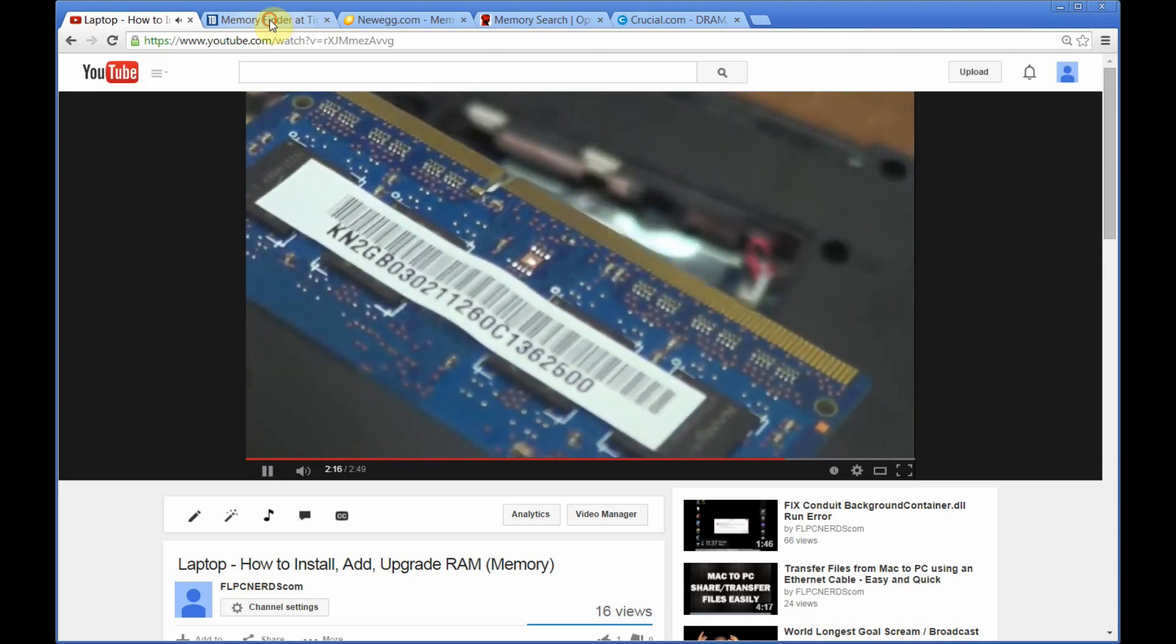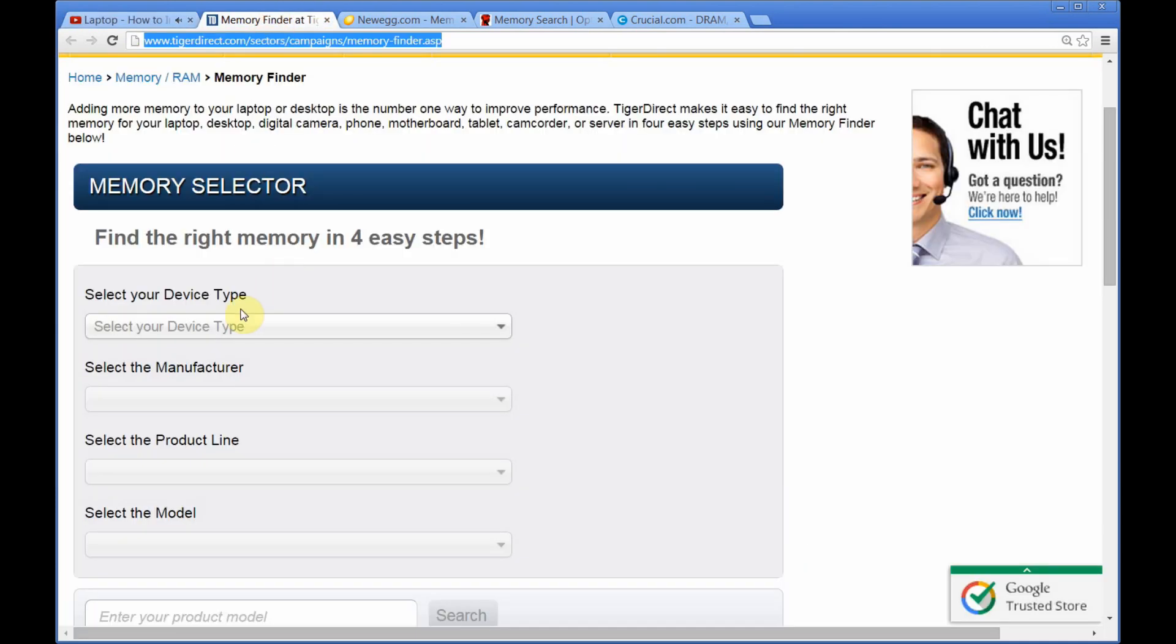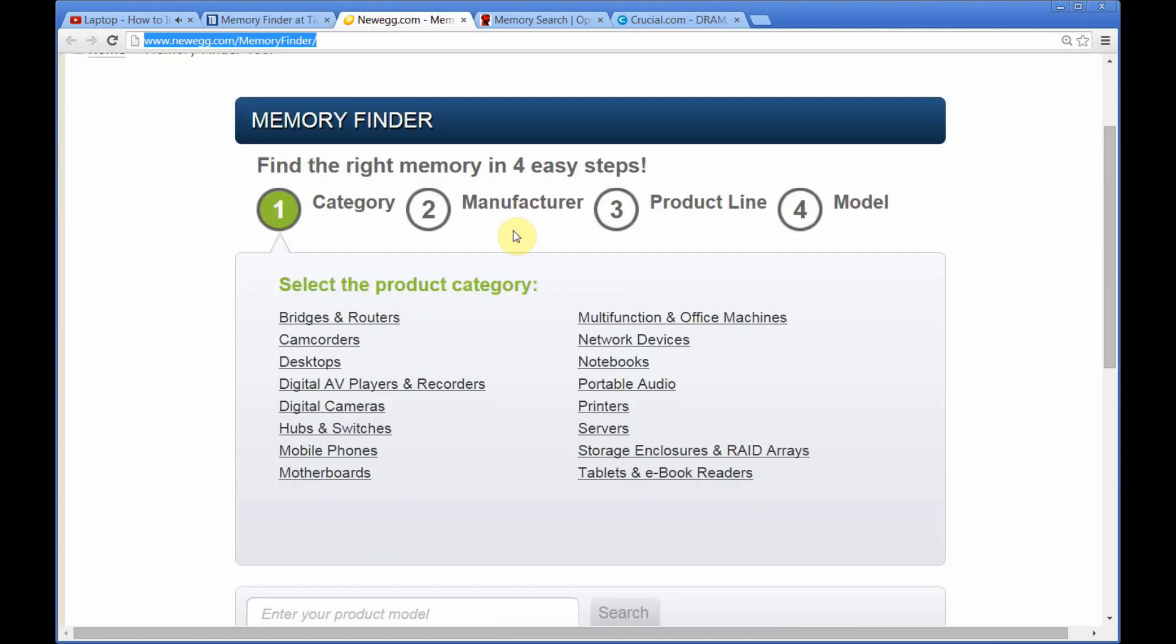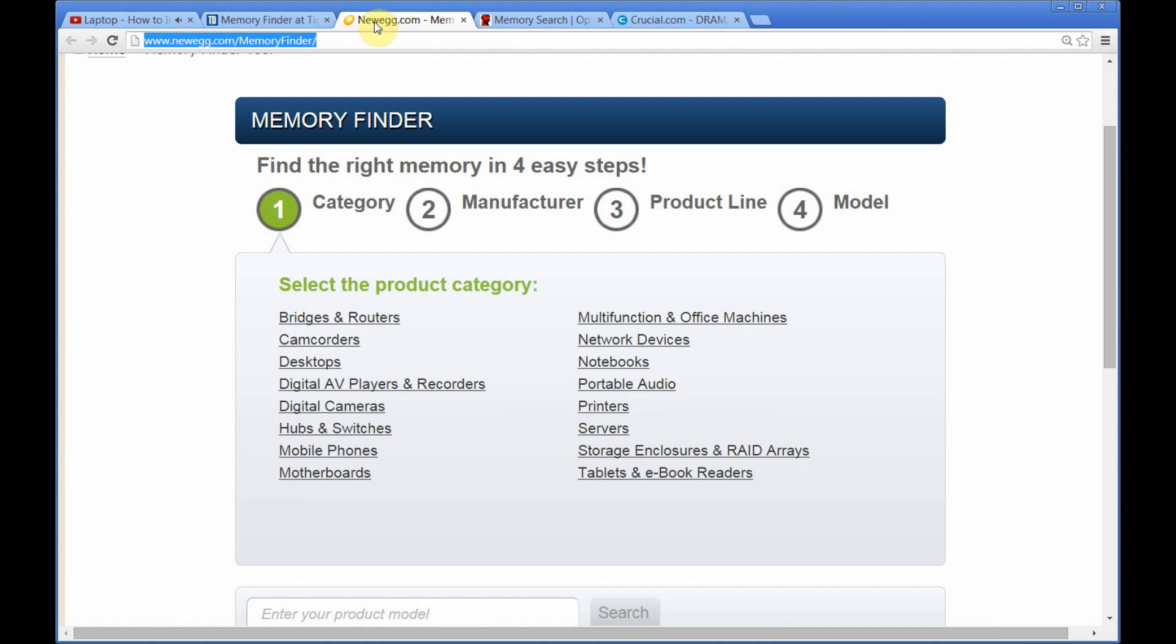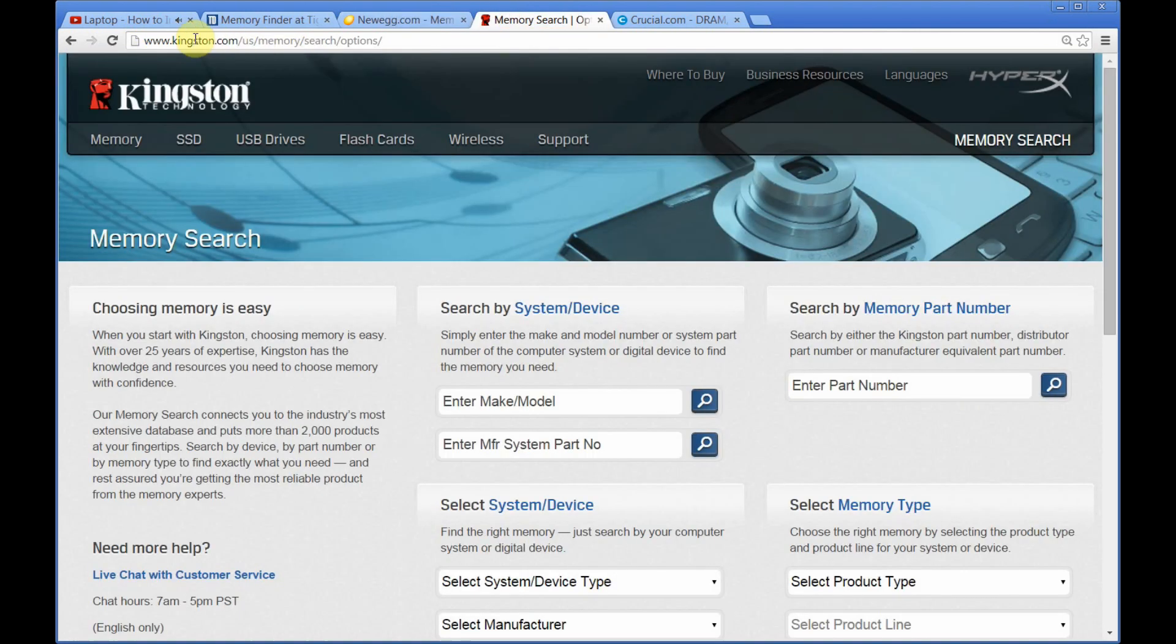As you can see, whenever you go to tegidirect.com, newegg.com, or even you go to the Kingston website, you still need to know the model number and the manufacturer, the brand name of the laptop or computer.